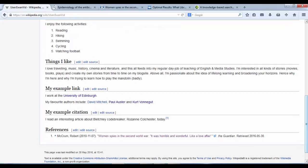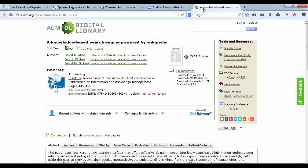Now, just to illustrate the functionality of the citation tool a bit further, if we didn't have the URL code, but we had a journal article that had a DOI code, for example, this journal article: a knowledge-based search engine powered by Wikipedia.